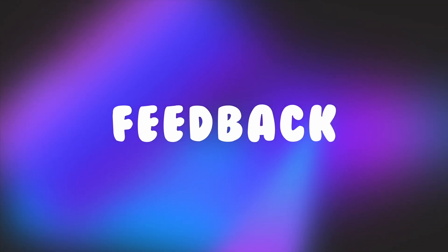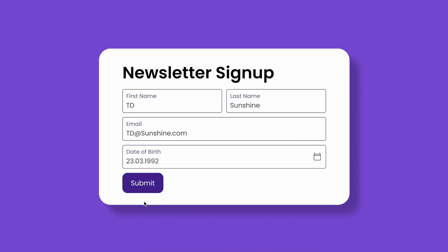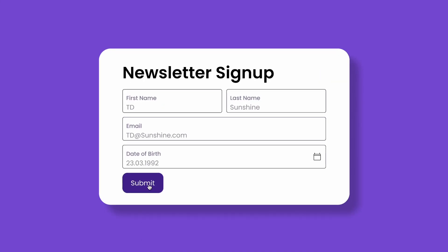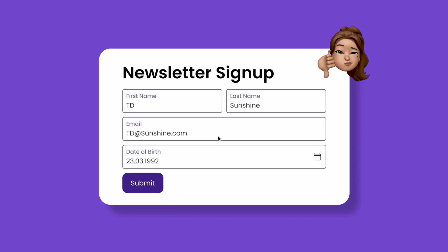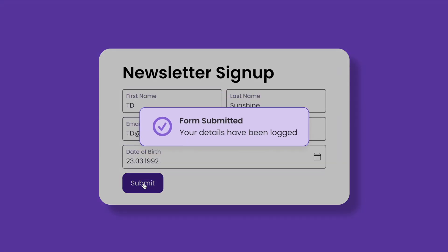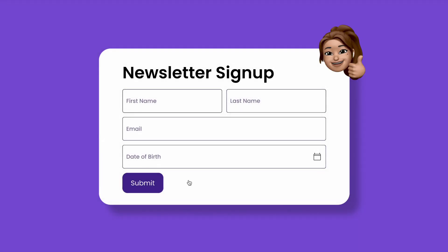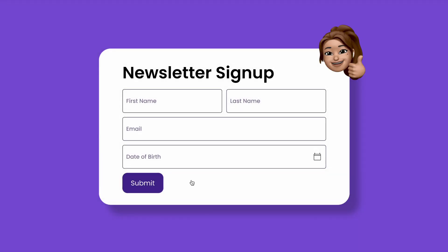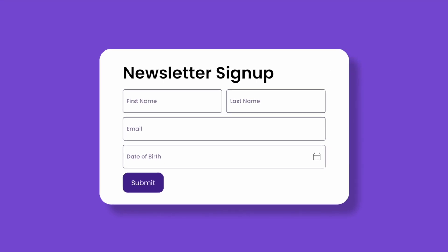Moving on to our seventh principle: feedback. Feedback is essential in UI design — users want to feel acknowledged when they interact with the interface. Imagine submitting a form on a website and receiving no confirmation; it can leave users uncertain about whether their action was successful. Providing immediate feedback, such as a 'message sent' notification, reassures users and enhances their experience, keeping them engaged and informed.